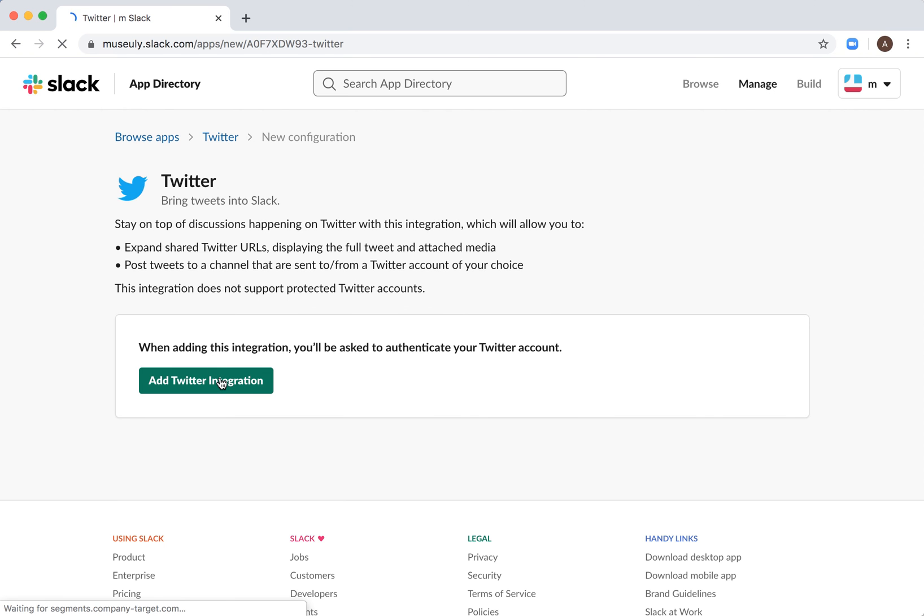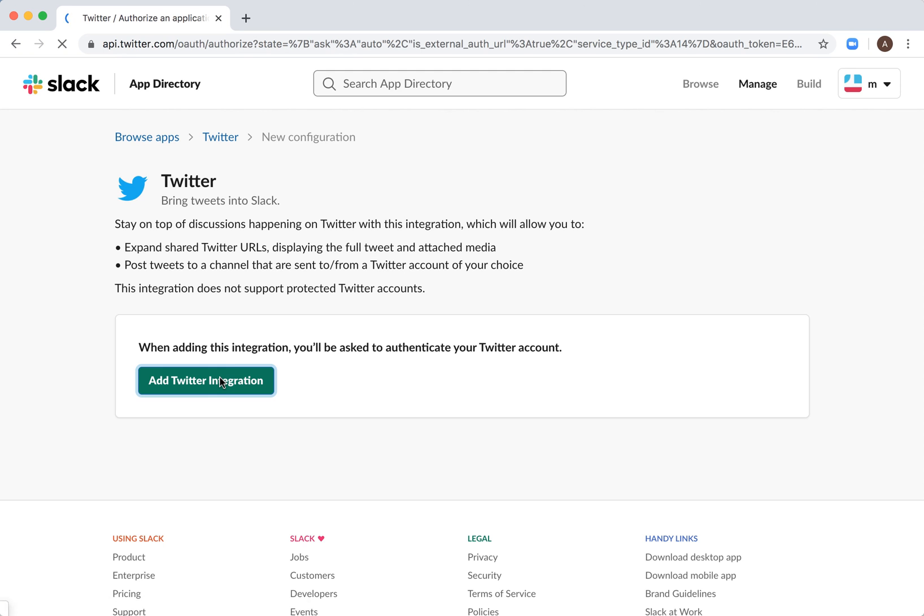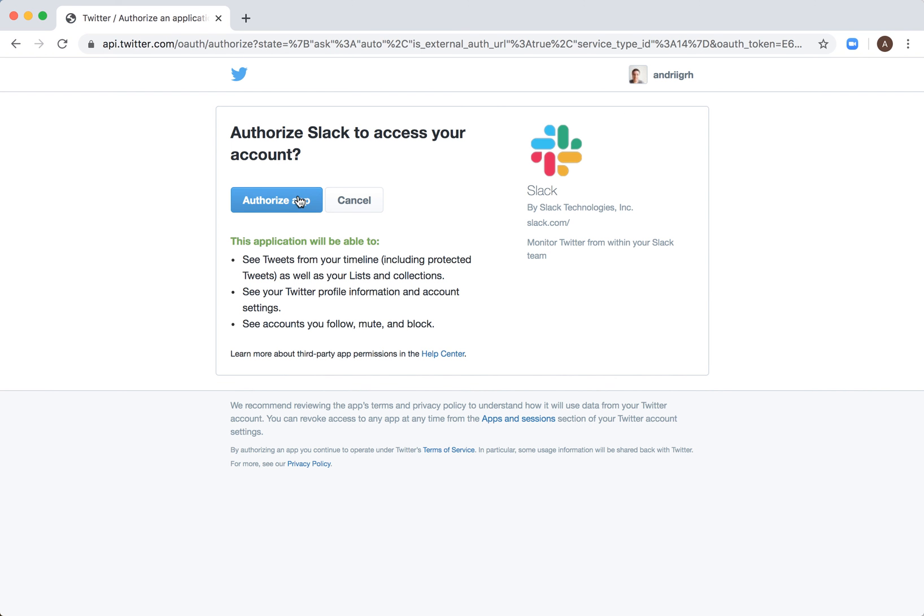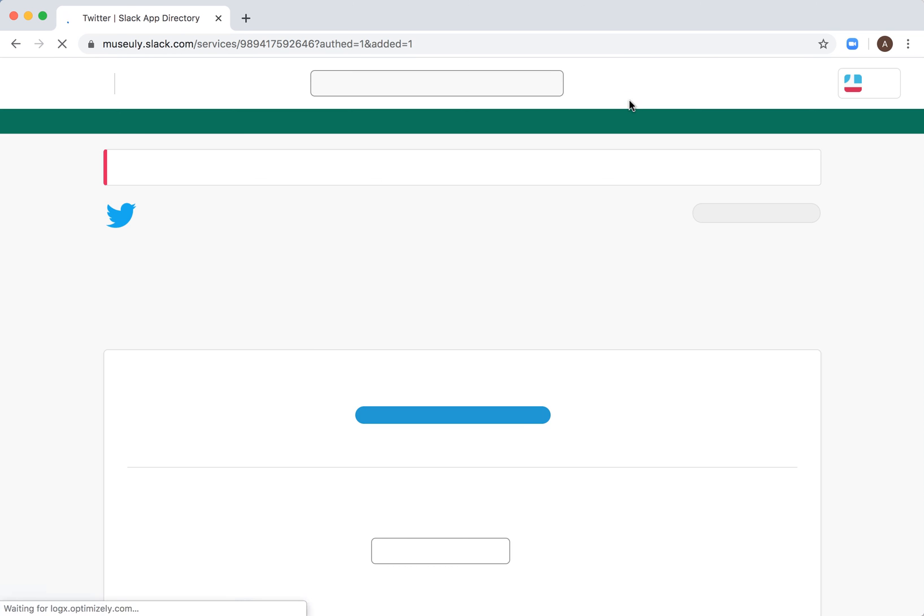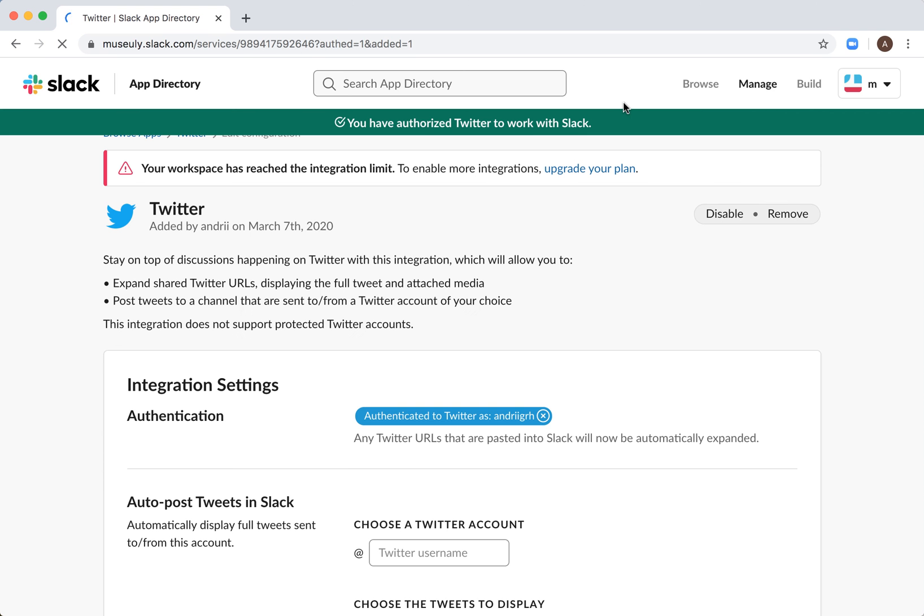and then you need to add Twitter integration, so it means you need to authorize with your Twitter account. I am already logged in with my Twitter account...